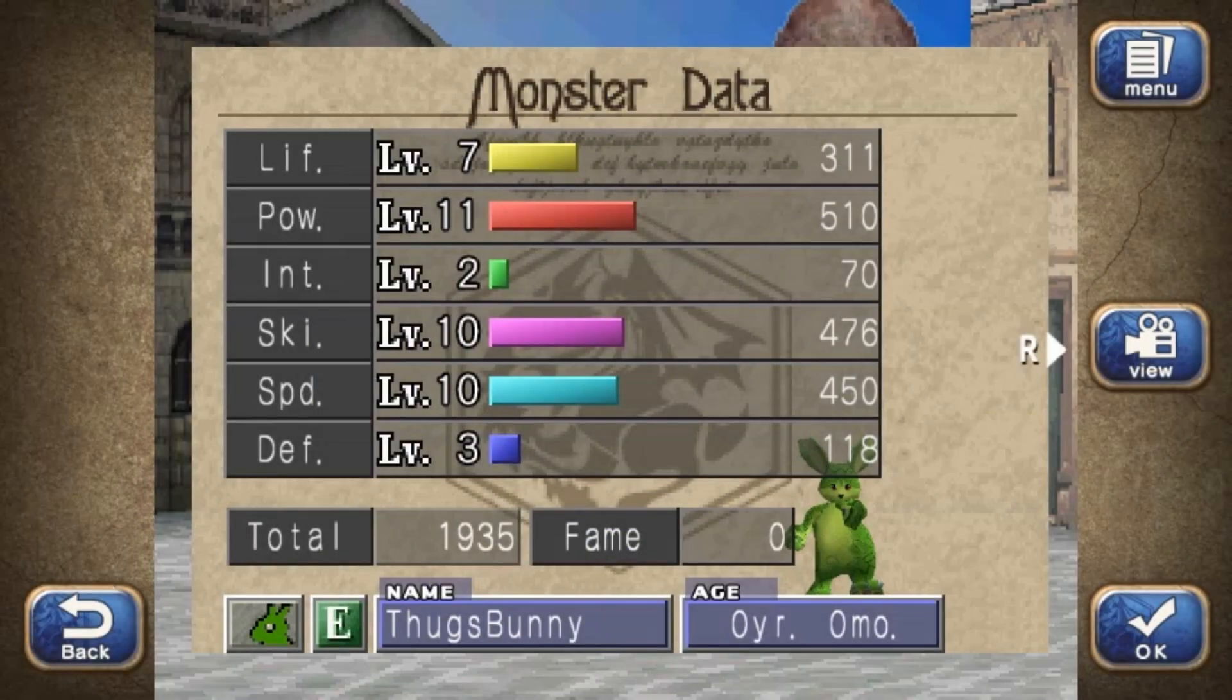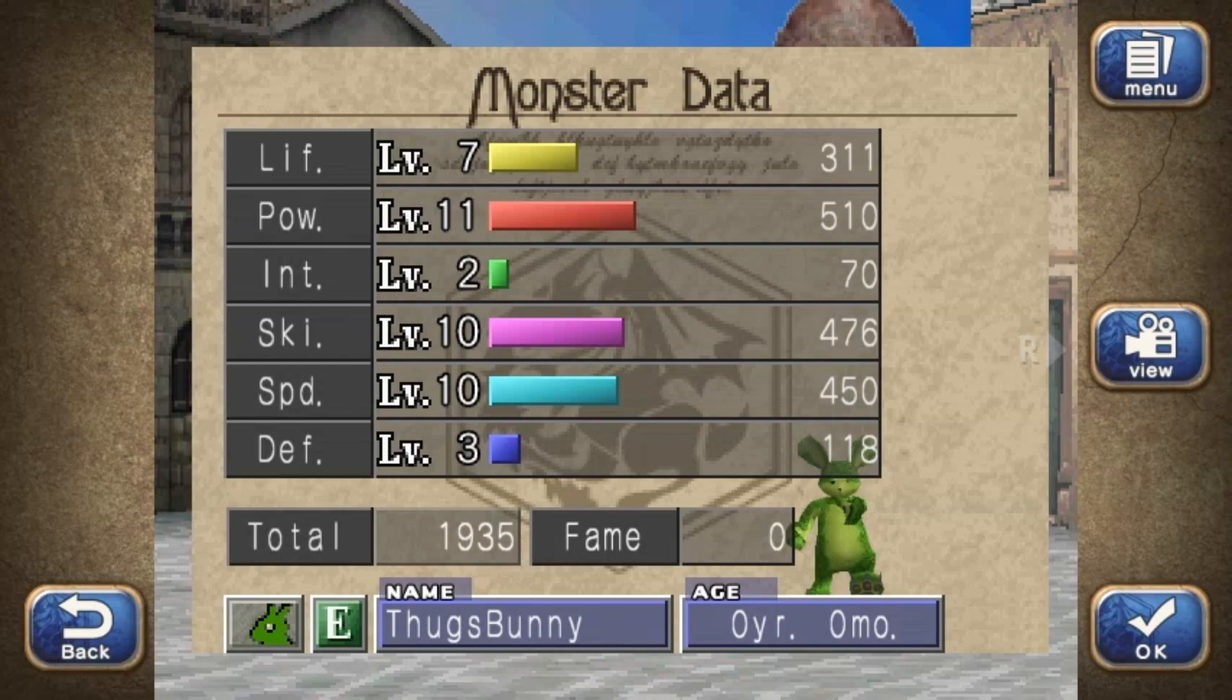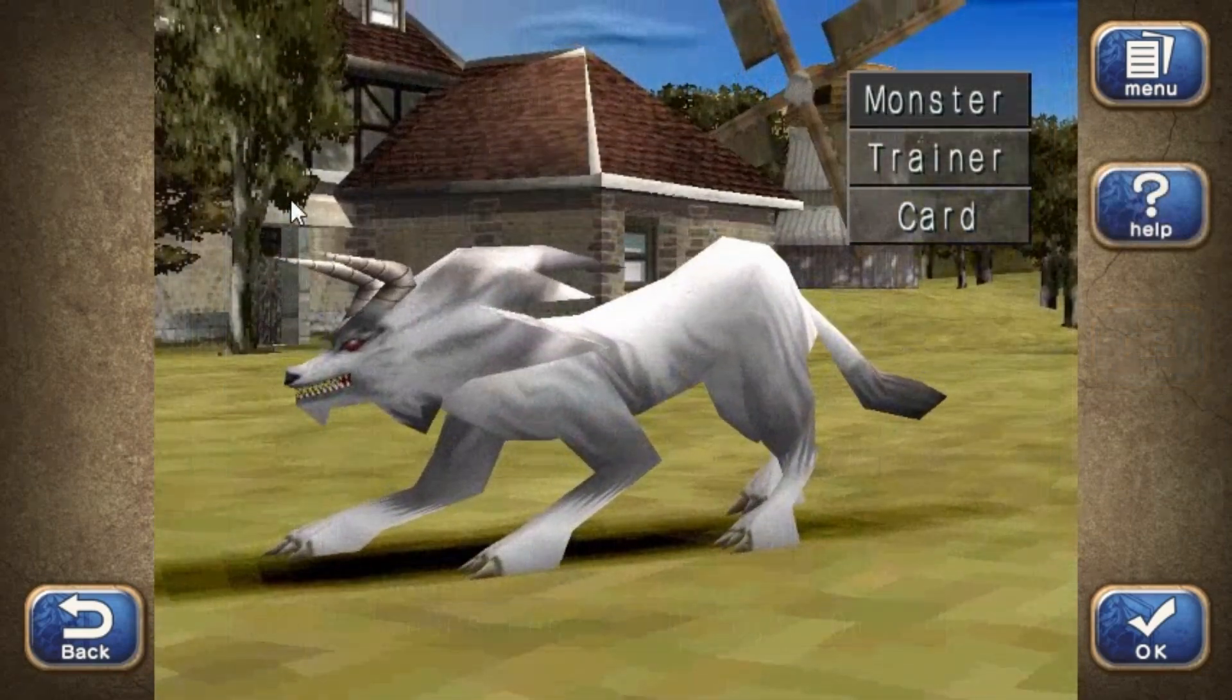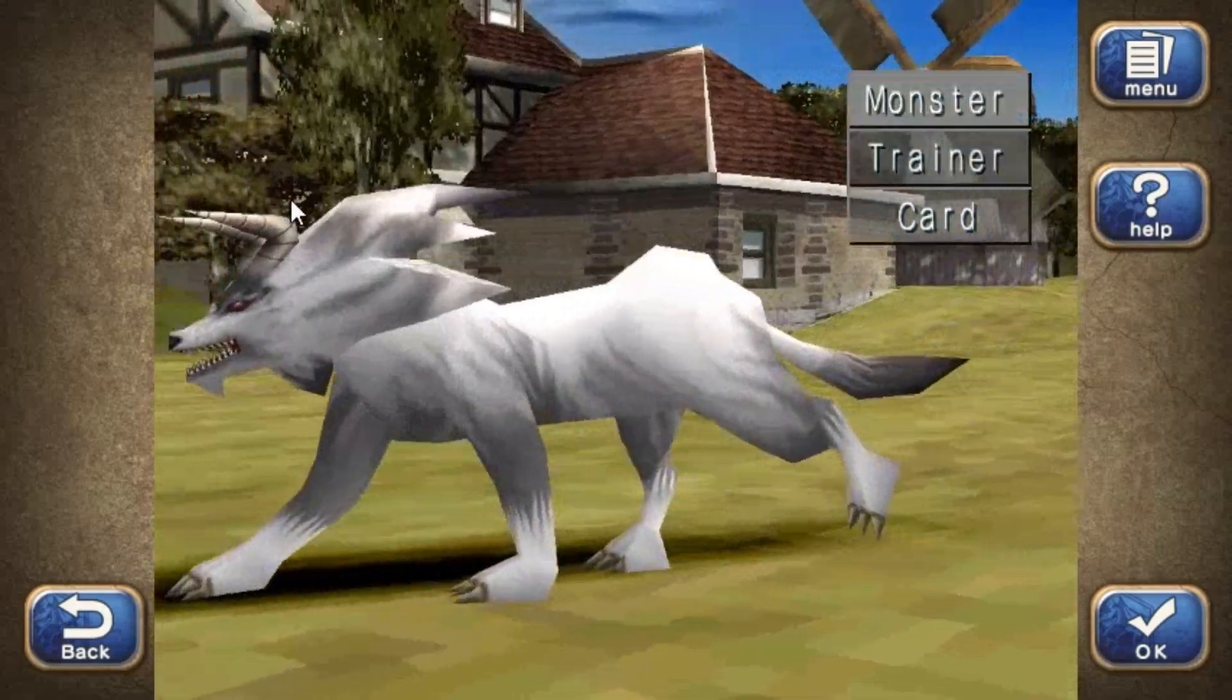Have you ever seen baby monsters with incredible stats and wondered how they do that? The best fusions require planning on a target baby, then working your way backwards to the parents. However, let's demonstrate how to find a compatible target baby monster.